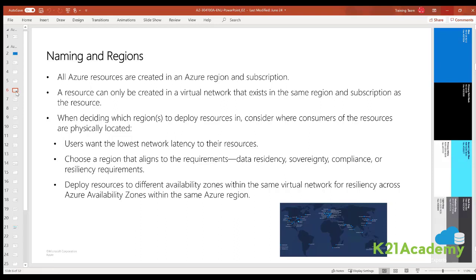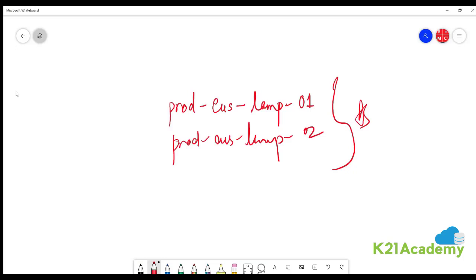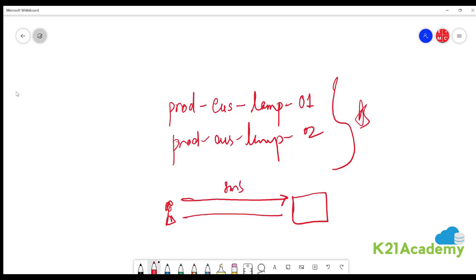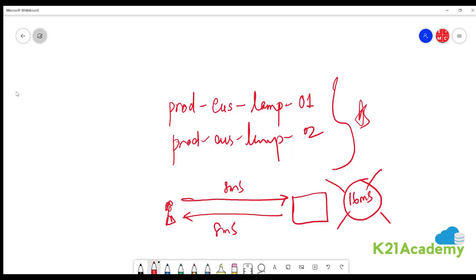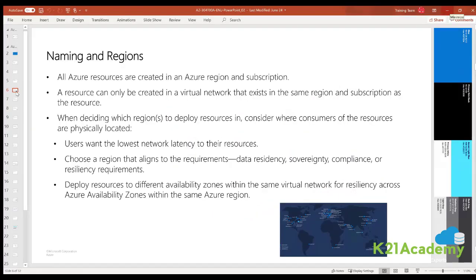When deciding which regions to deploy resources in, you should consider where your consumers are physically located. The first thing to think about is latency — the round trip time for a request. For example, if a request takes 8 milliseconds to reach a server and 8 milliseconds to return, the total is 16 milliseconds. If the server is too far — say East US or West US from Southeast Asia — you will see significant latency. Make sure you're deploying resources closer to your consumers.